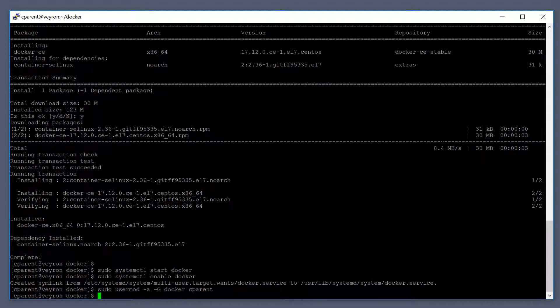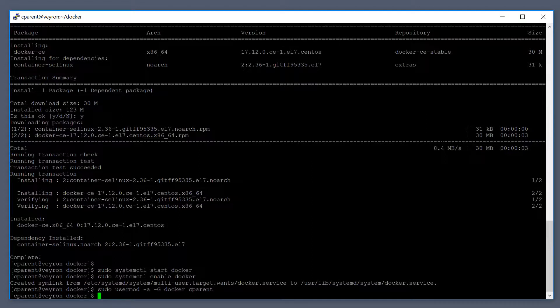Now that we've got Docker installed and I've added myself to the Docker group, let's run a simple Hello World container just to make sure everything is working. We'll do docker run hello-world.